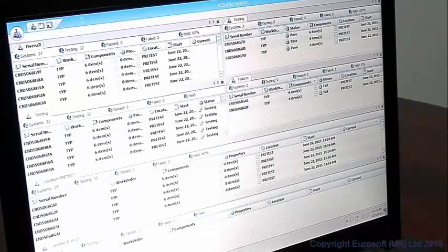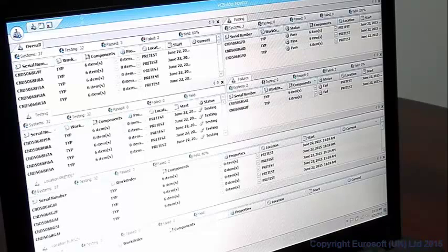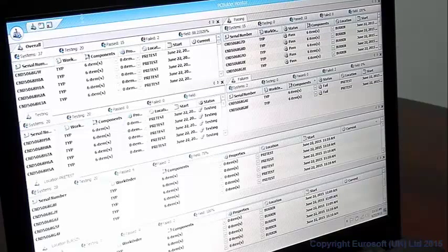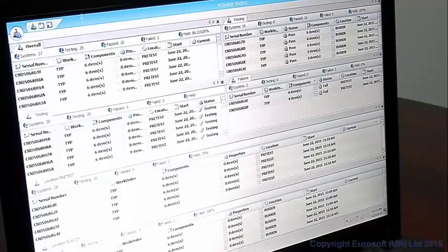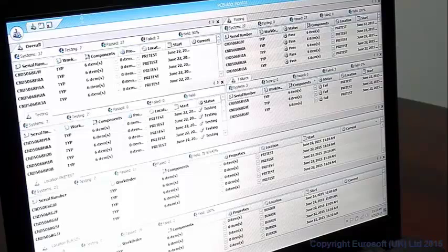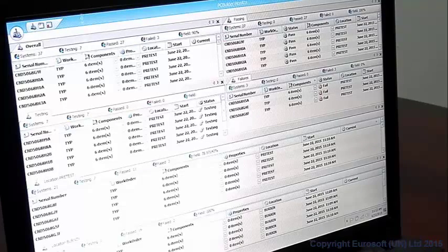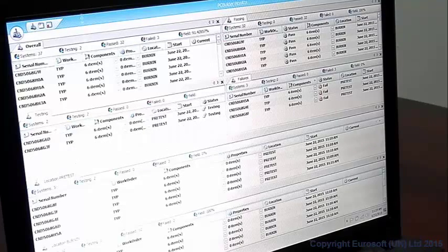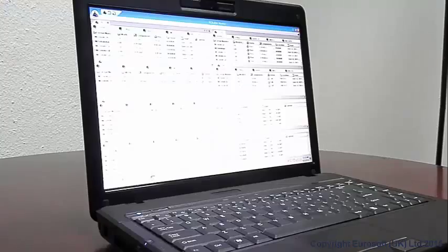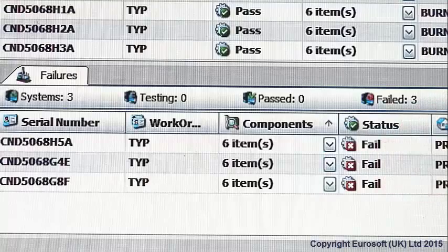As units are running, you can track their status. PC Builder gives you up to the minute status of units in your entire operation. Monitor multiple areas for units testing, passed, and failed.